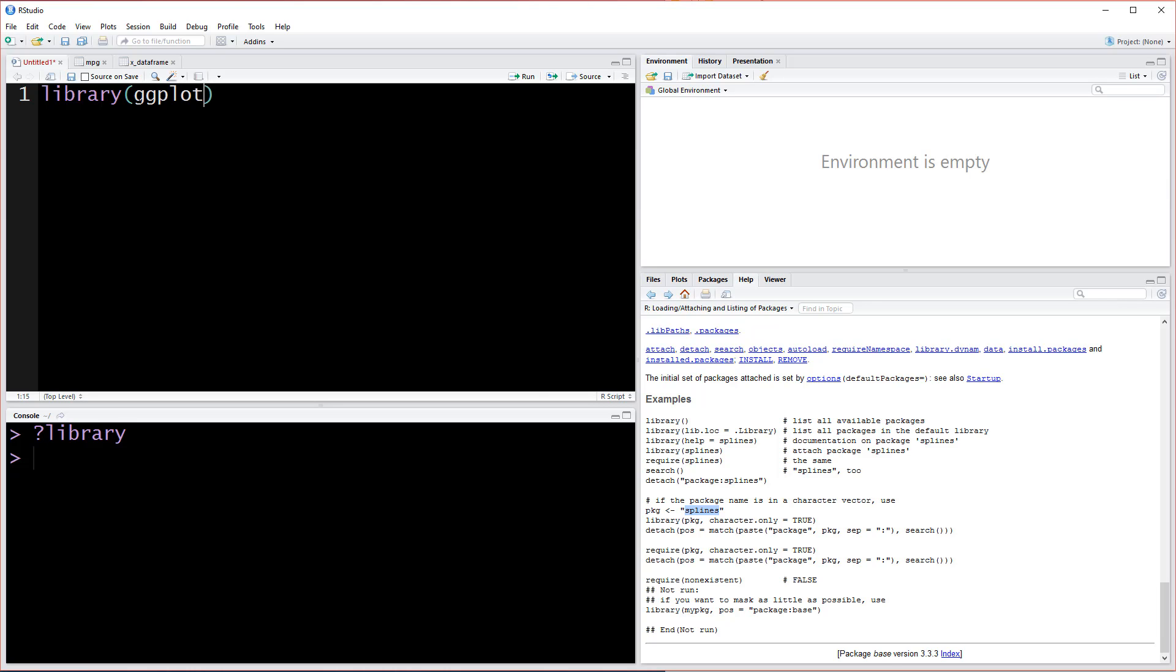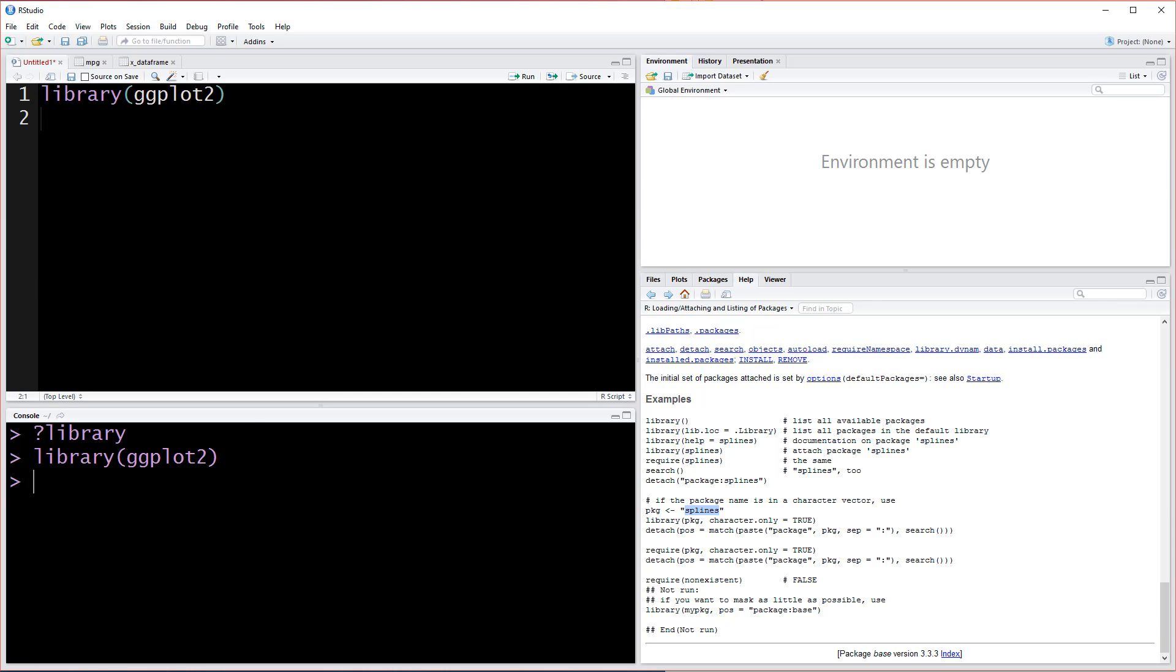For us though, we're just going to simply type ggplot2. This is going to load the library for us. To run this line of code we can hit ctrl+enter. It's going to send us to the next line and now we have ggplot2 loaded and we can actually start to use it.